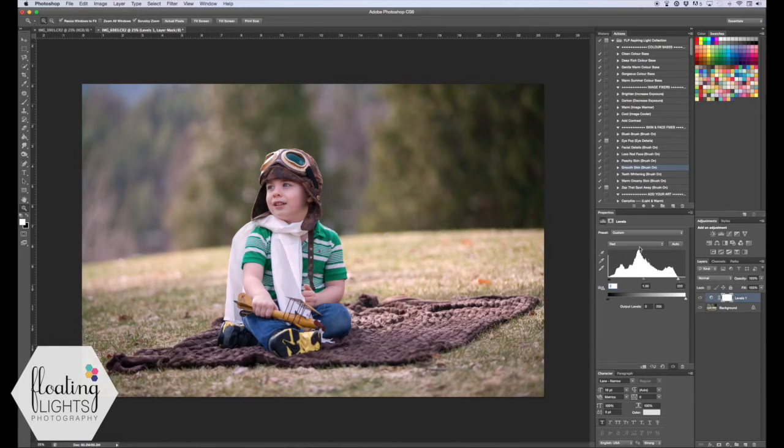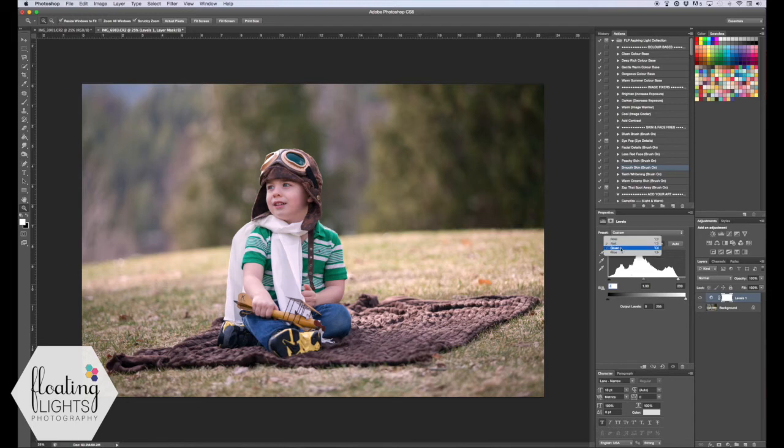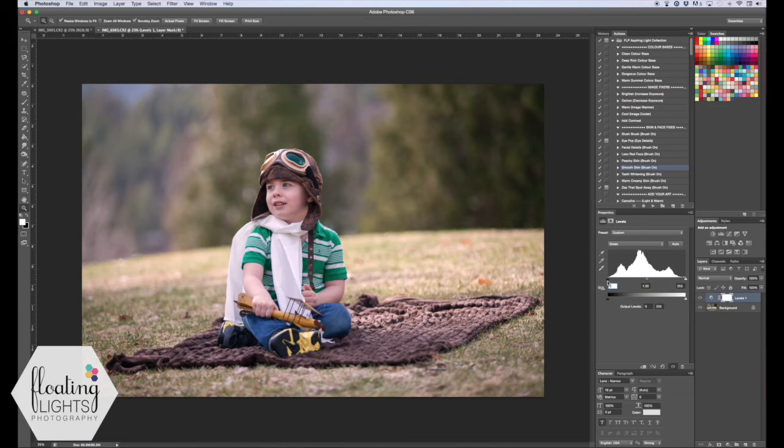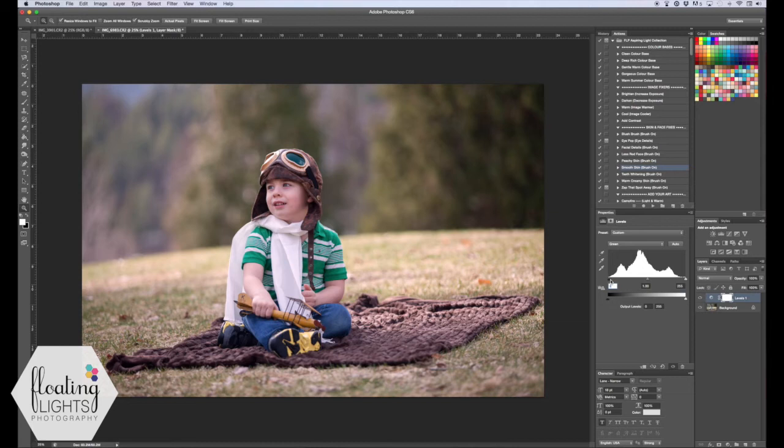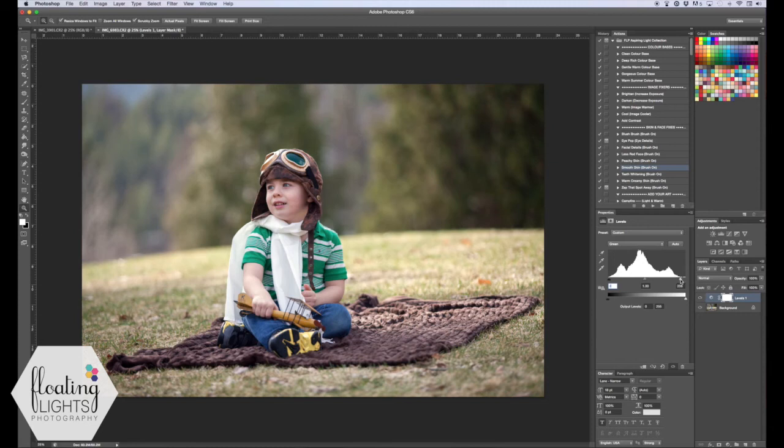We're going to do this for all three channels - the green channel and the blue channel as well. So again, we're going to move the shadow slider up to where the green channel starts on the histogram, and bring the highlights slider down to where the green channel ends at the histogram. We'll do the same thing for blue as well.